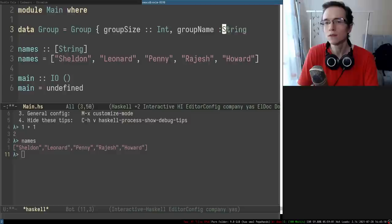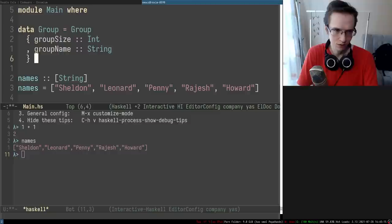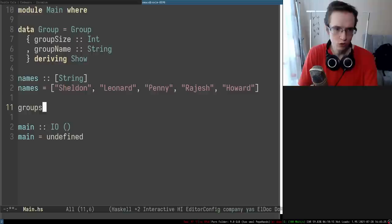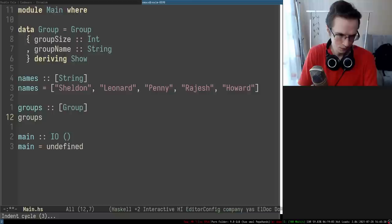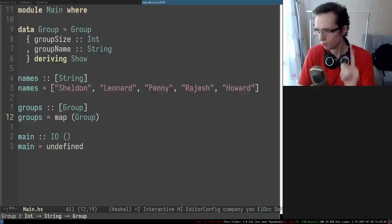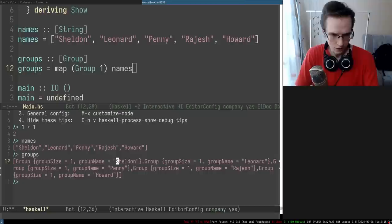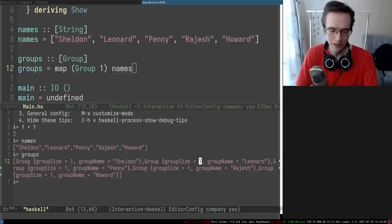Maybe it makes sense to make it a record with a group size and a group name. Let's derive Show so we can print this data structure in the REPL. The next thing I want to do is turn each individual name into a Group. So initially we have only one person for each group, so we're going to map with Group 1. We've got the groups - the first group name is Sheldon with only one person in that group, the next one is Leonard, and so on.